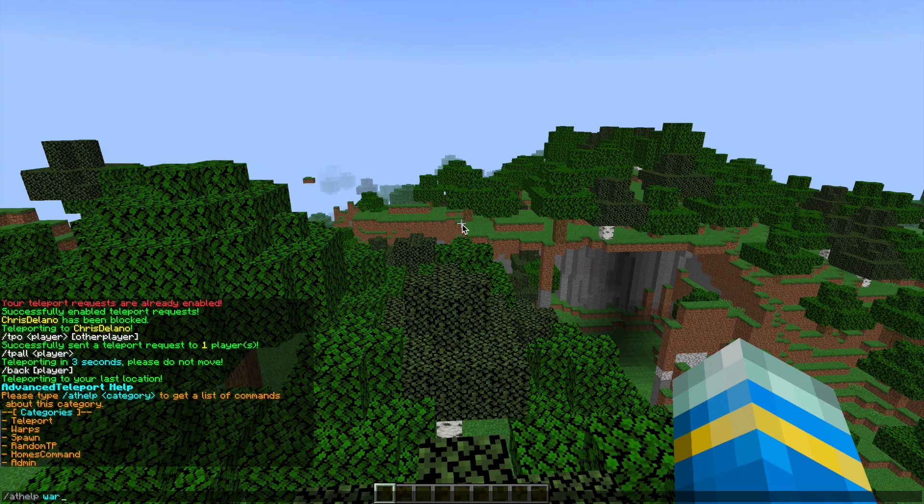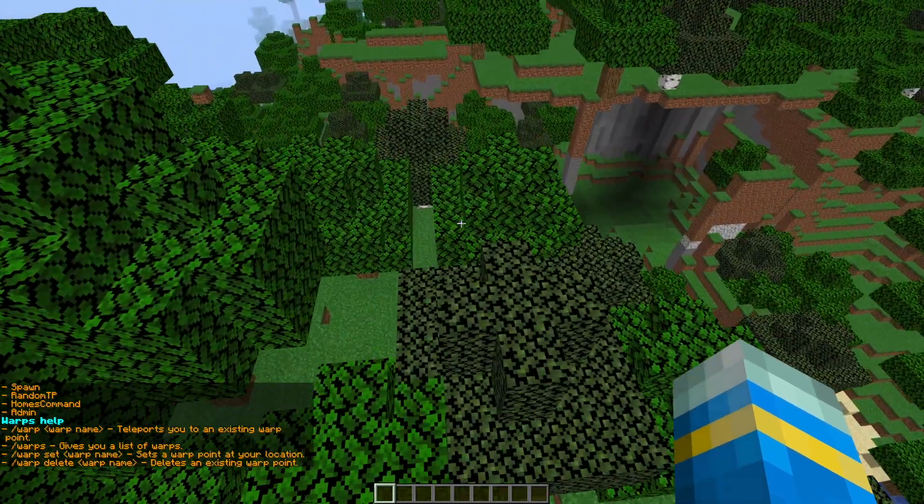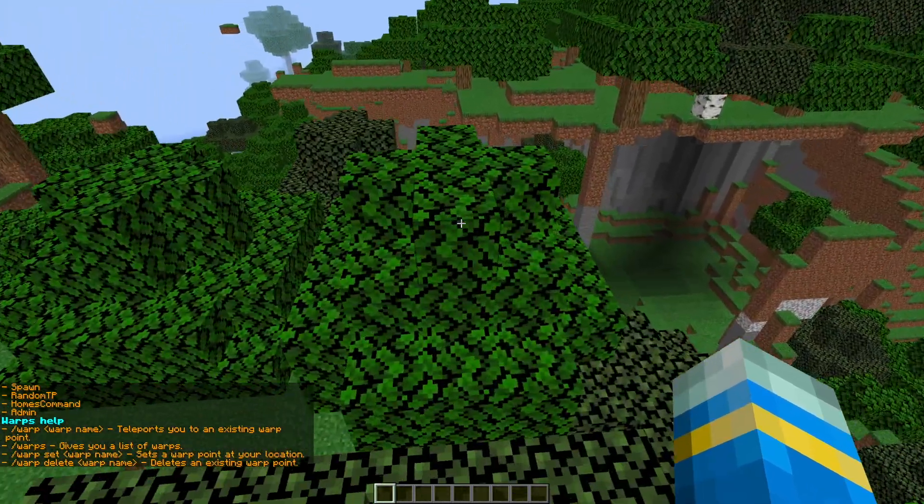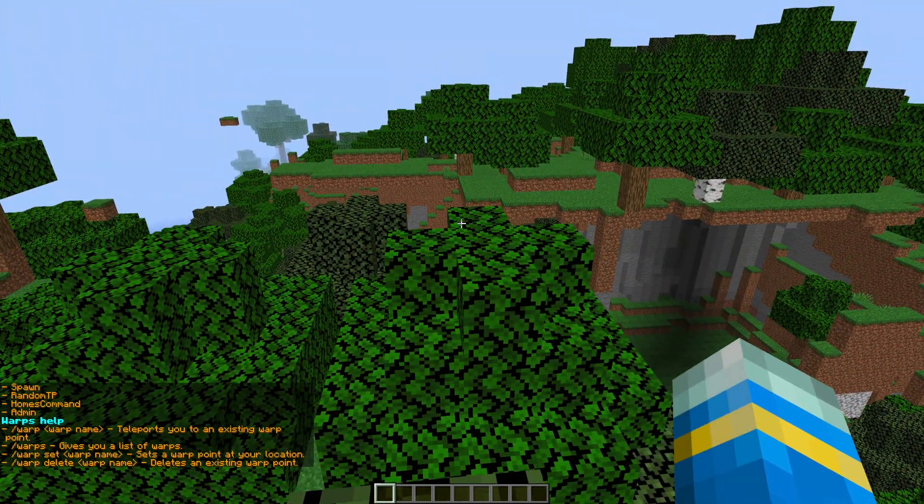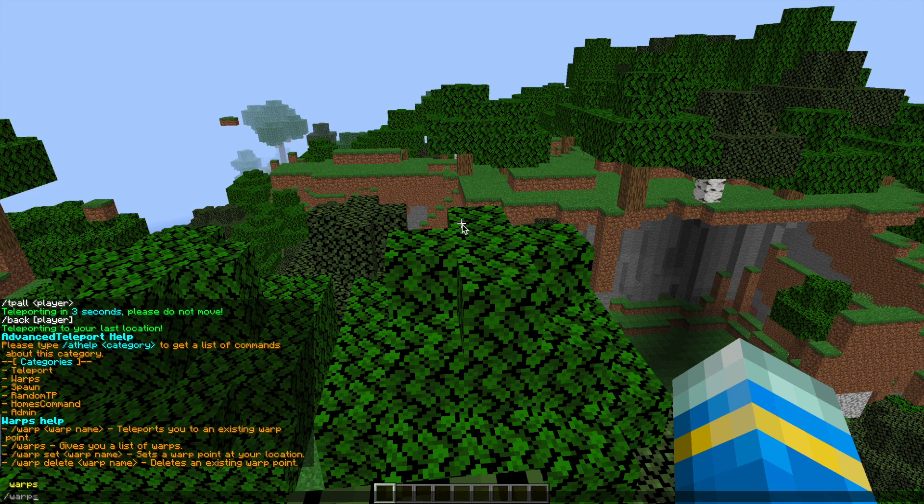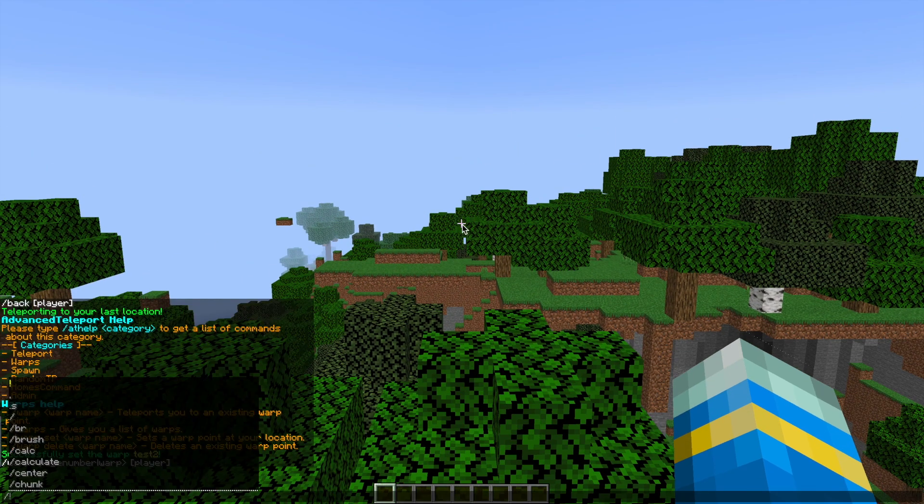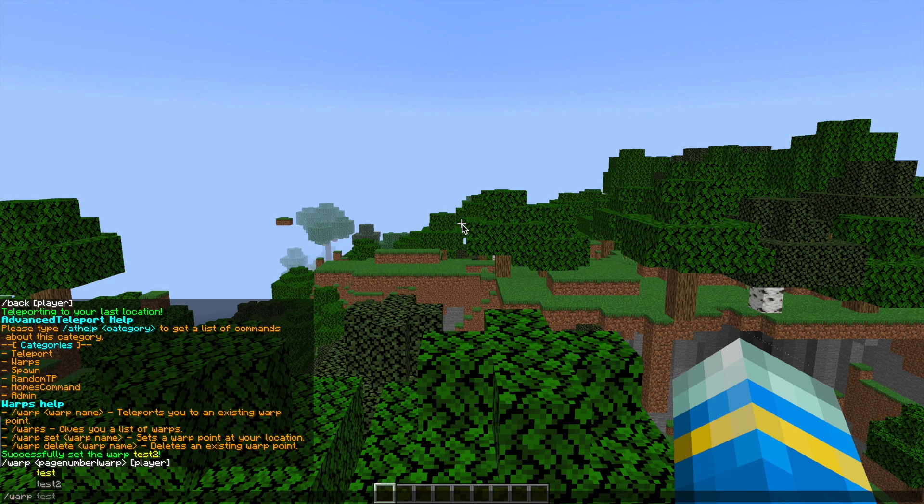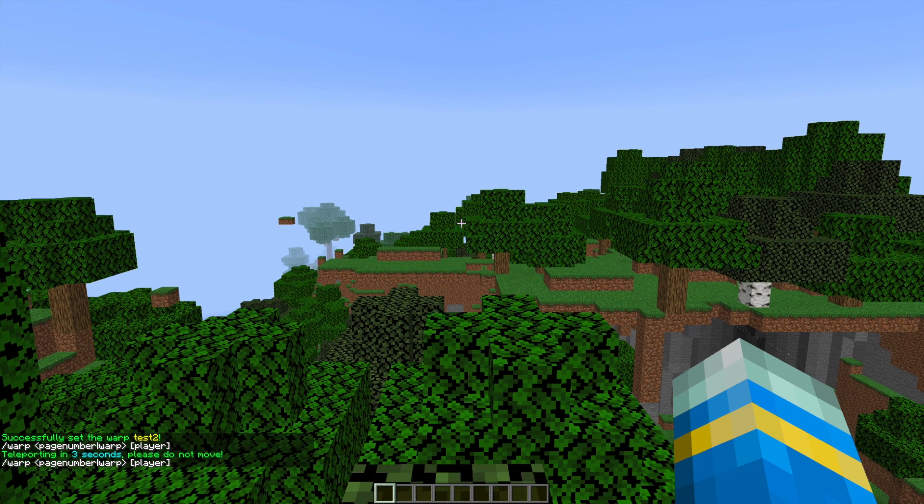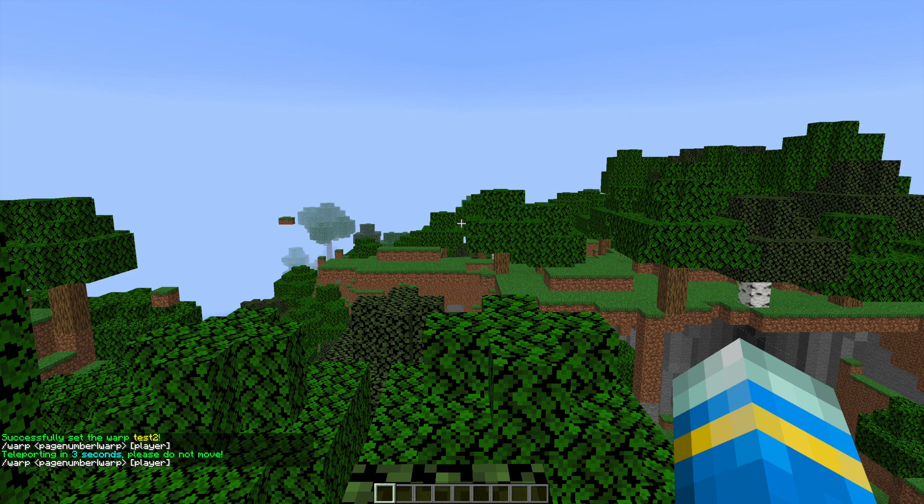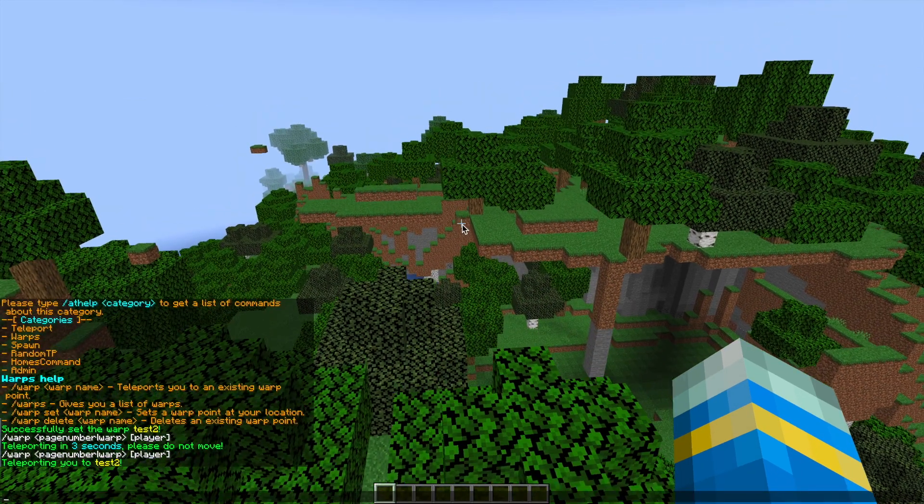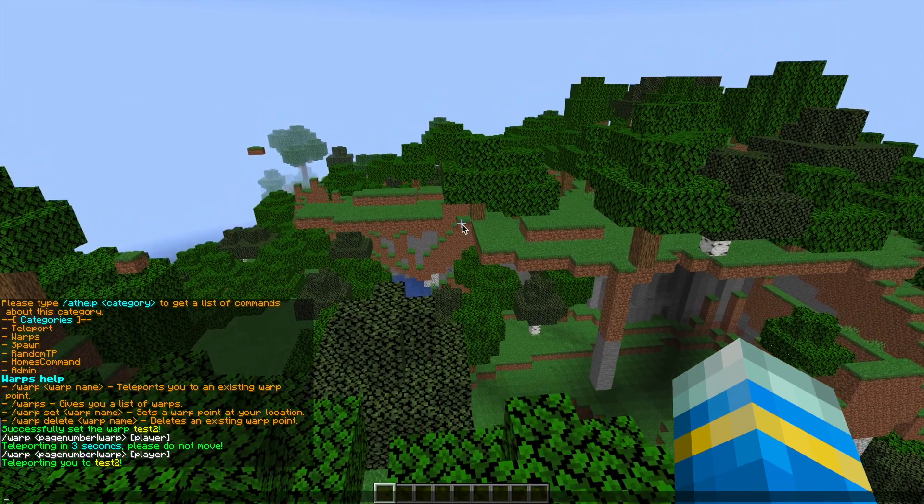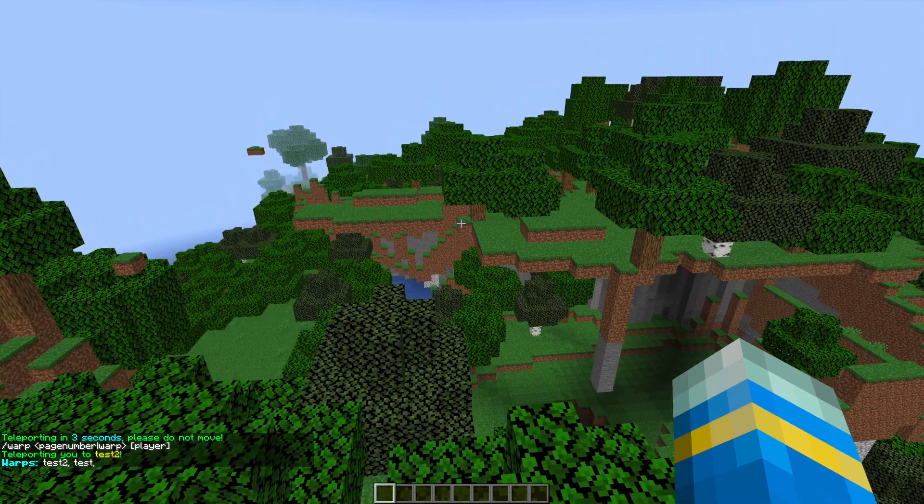Now if we do AT help and then warp, we can look at the warps command. There's not that many compared to the teleport command. So we can do forward slash warp set and then a name, and then we do forward slash warp and then test 2 to teleport to it. In three seconds it will teleport us there, which is pretty cool. We can do forward slash warps to list all of the warps that we've created such as this.